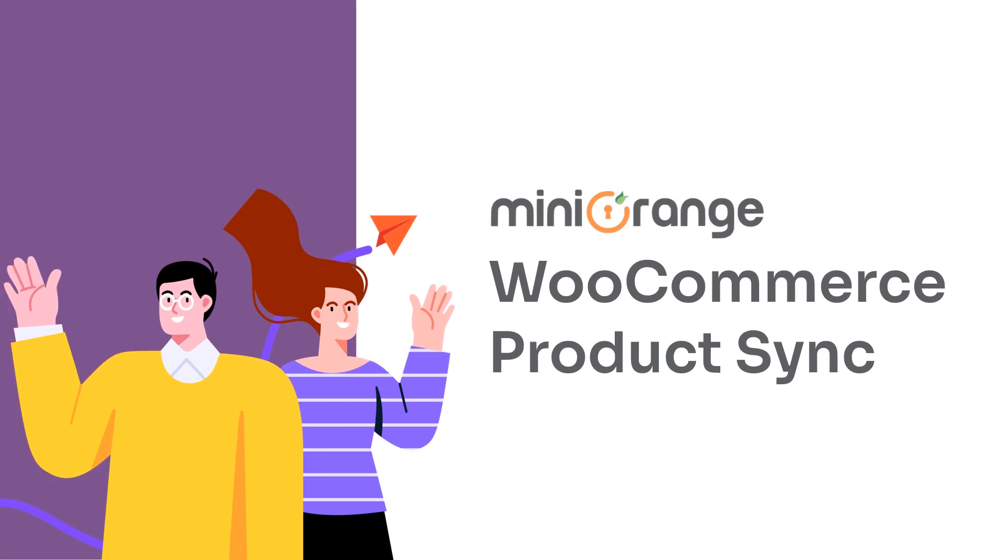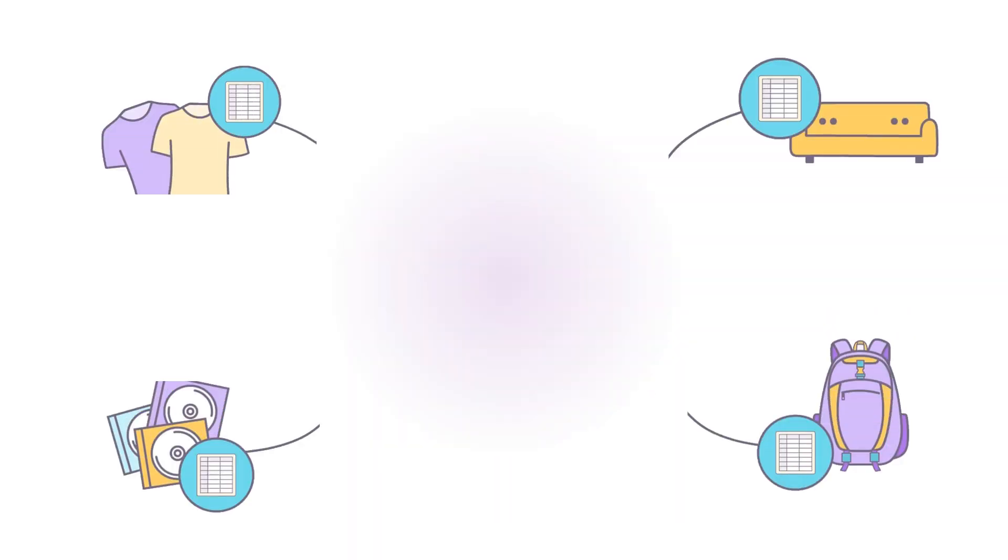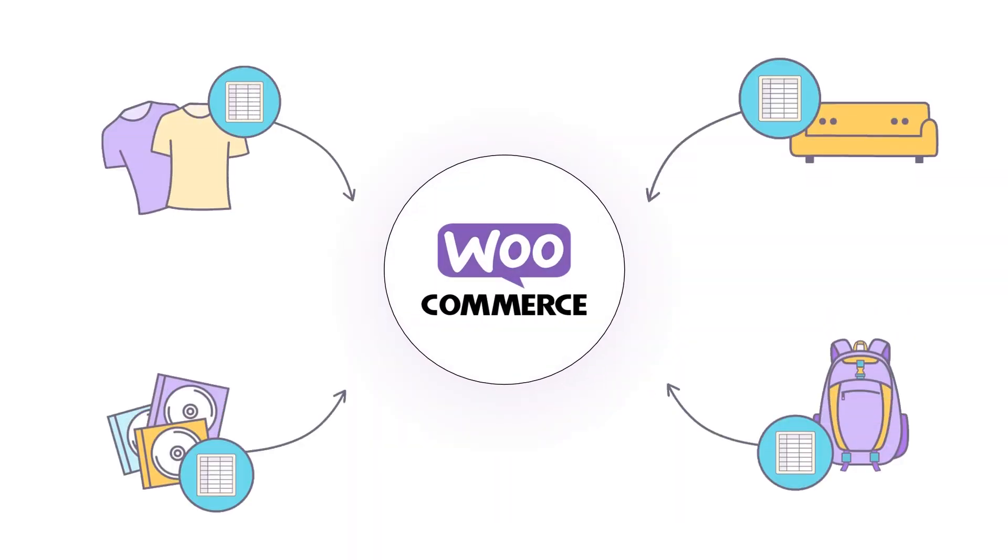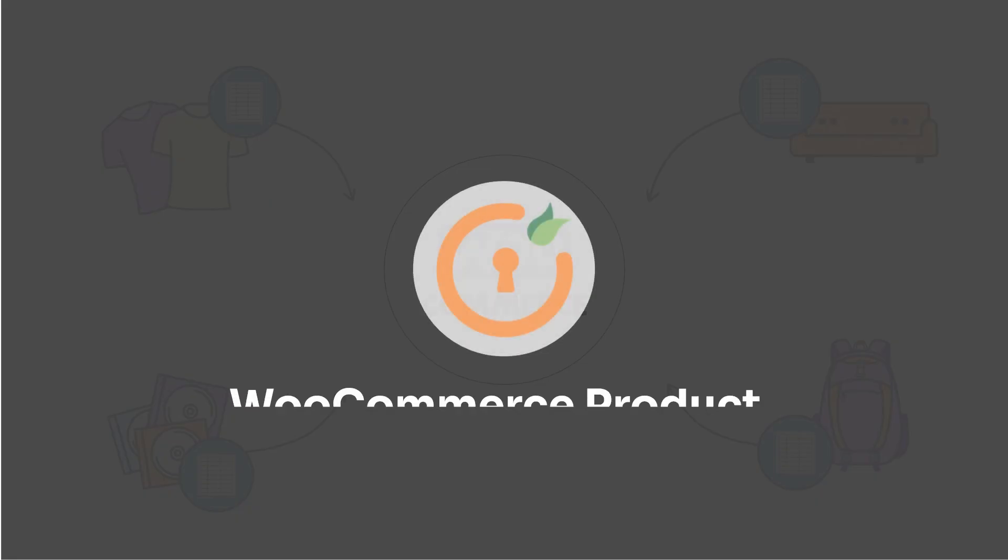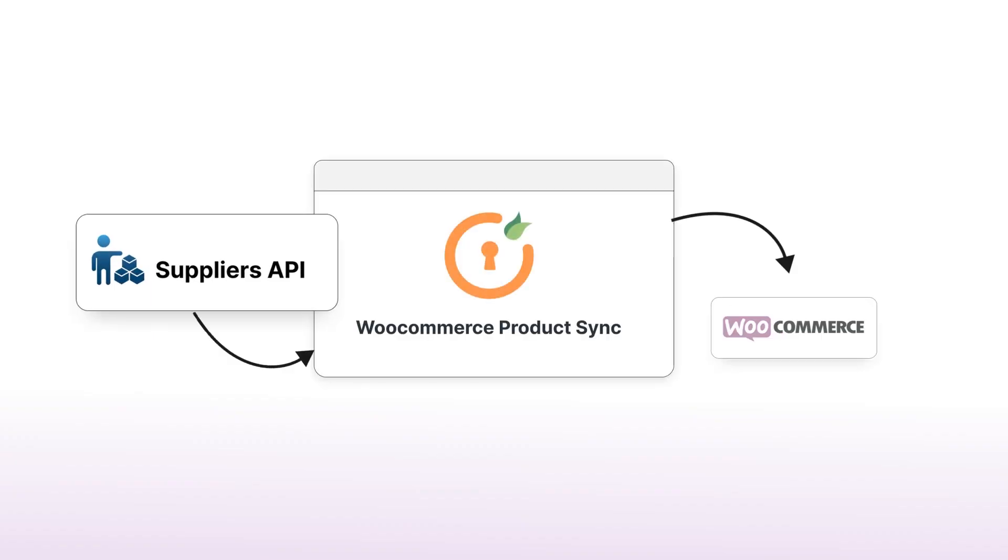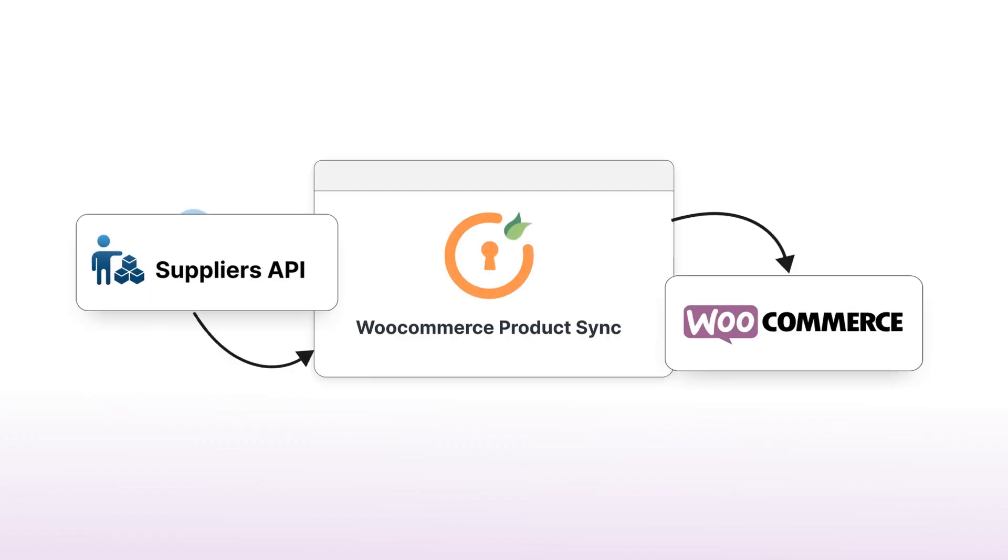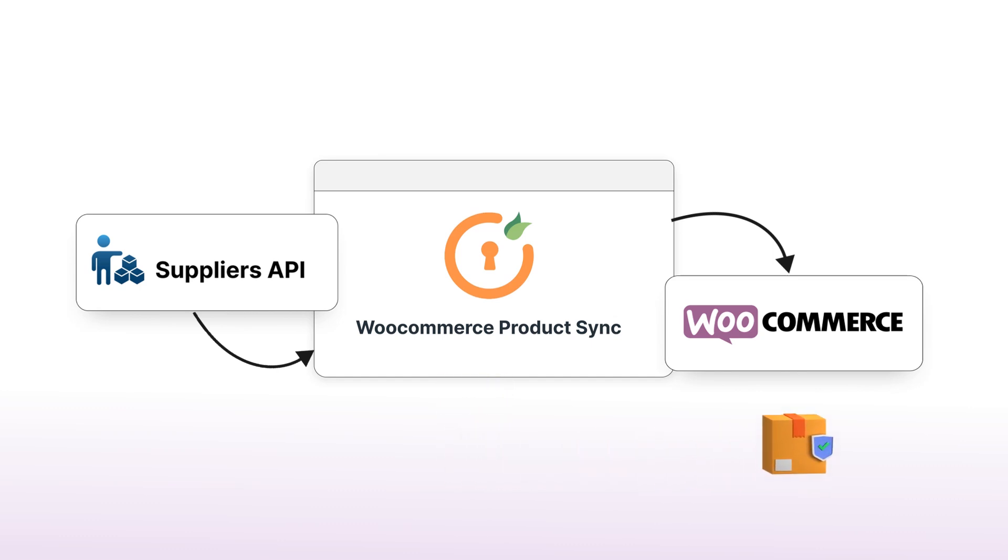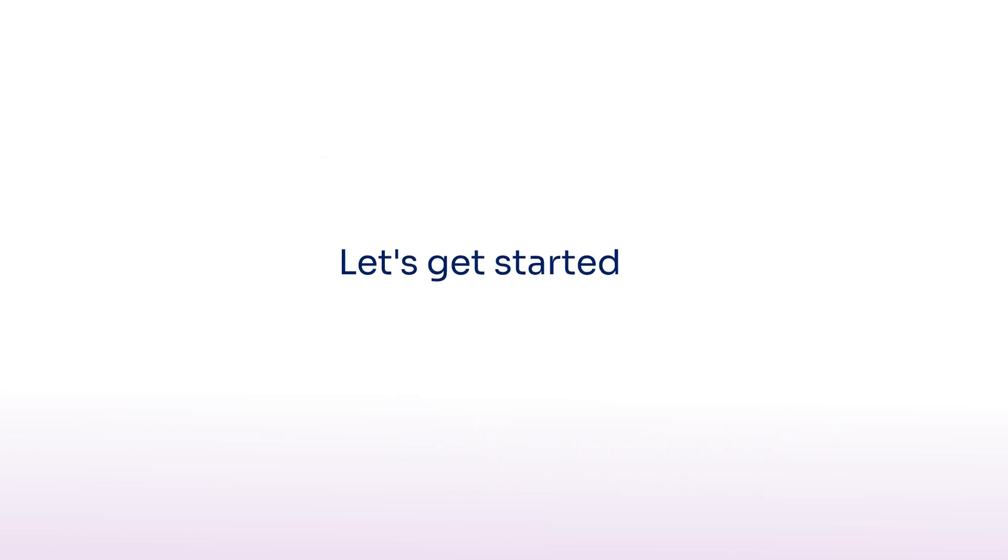Welcome to the mini orange YouTube channel. We will import products into WooCommerce using our WooCommerce product sync plugin. We'll go through the entire setup to import product data including variations from any API into your WooCommerce store. So, let's get started.